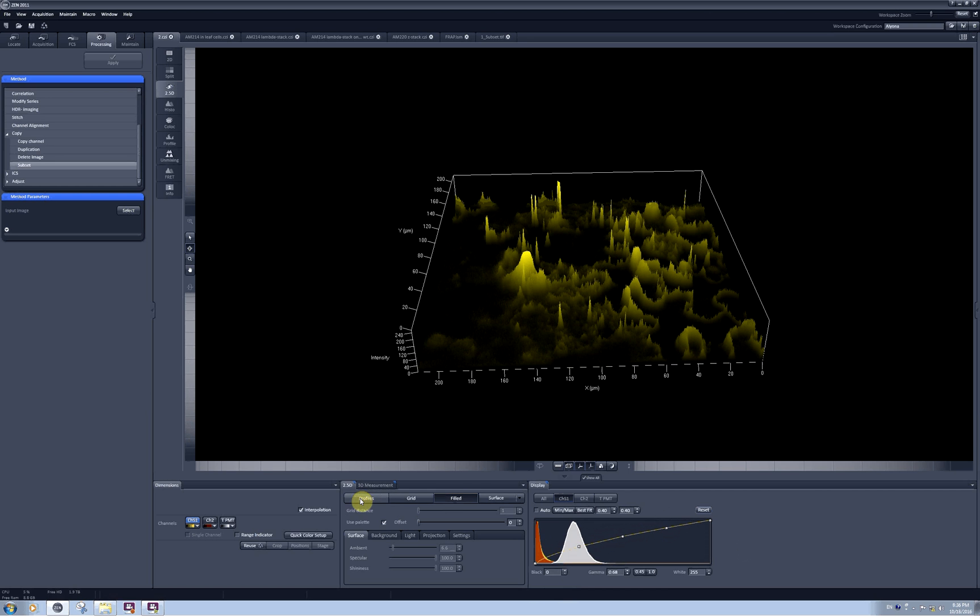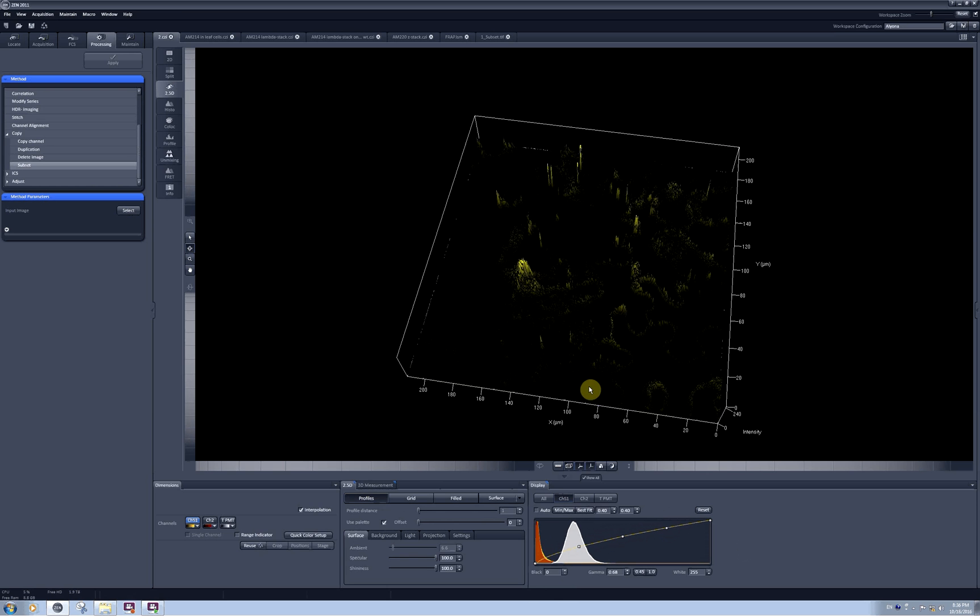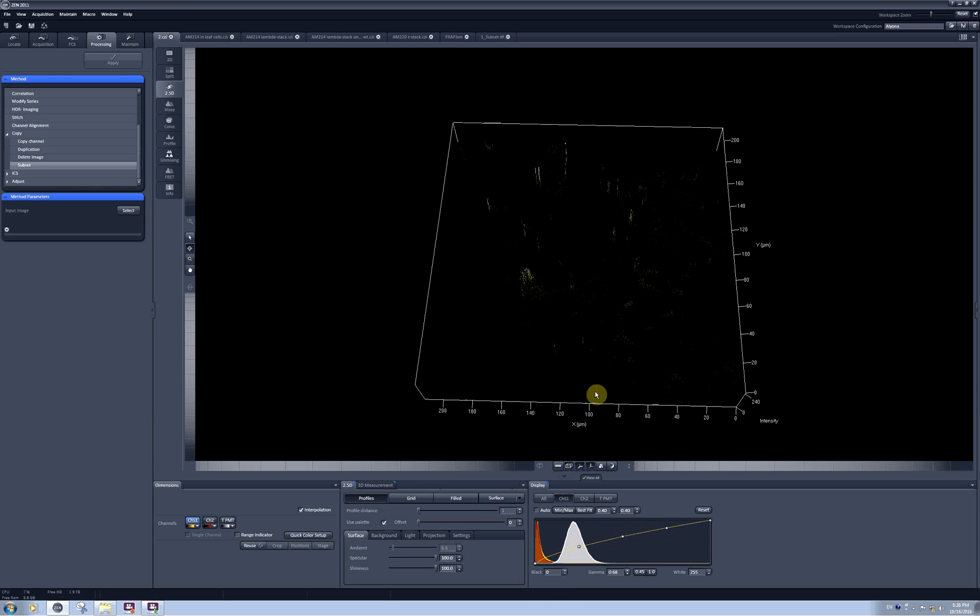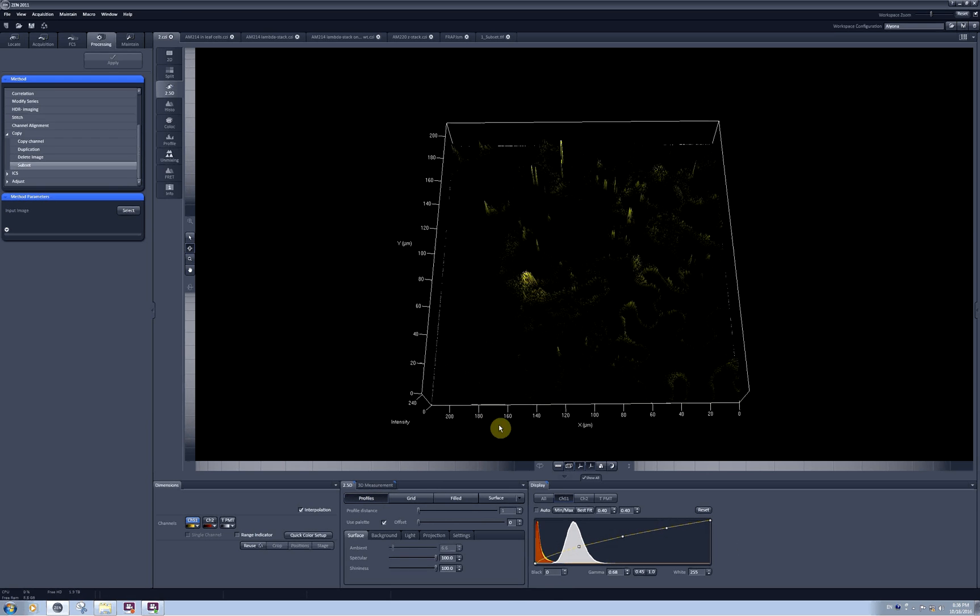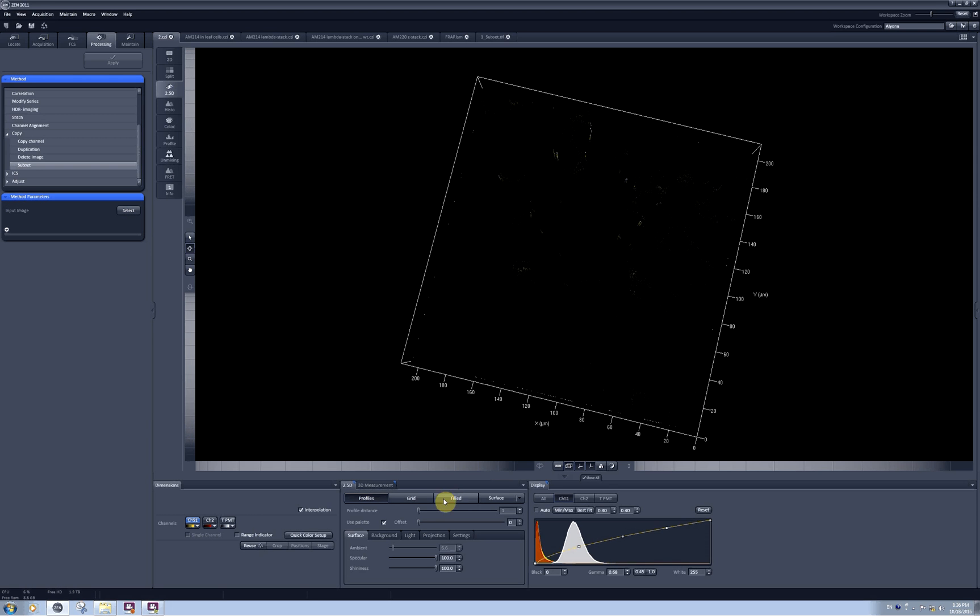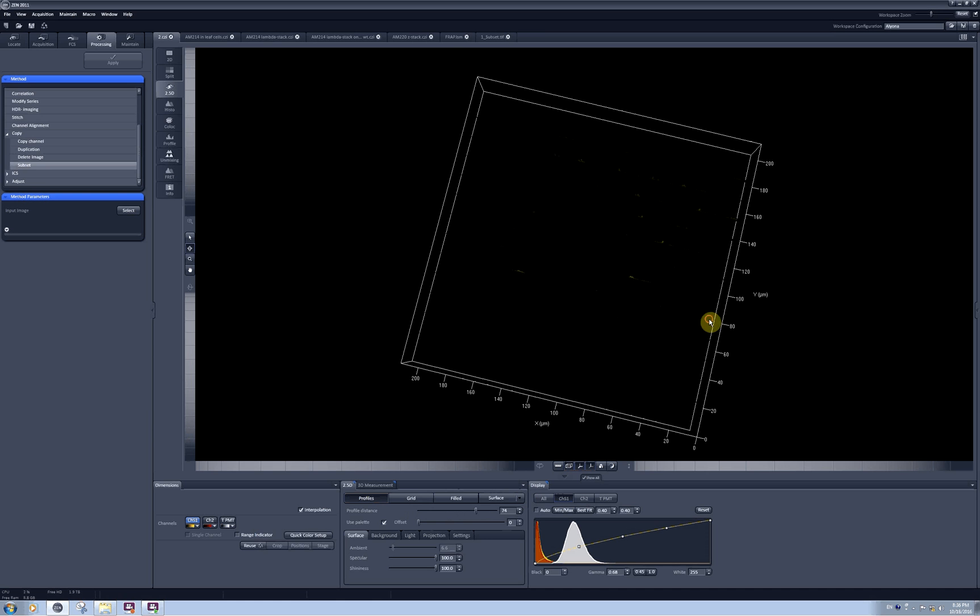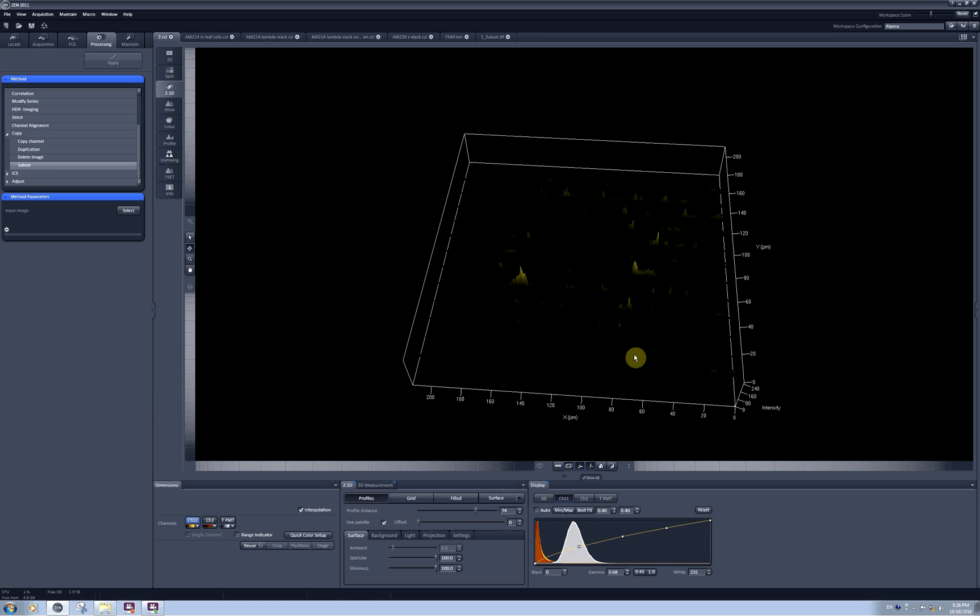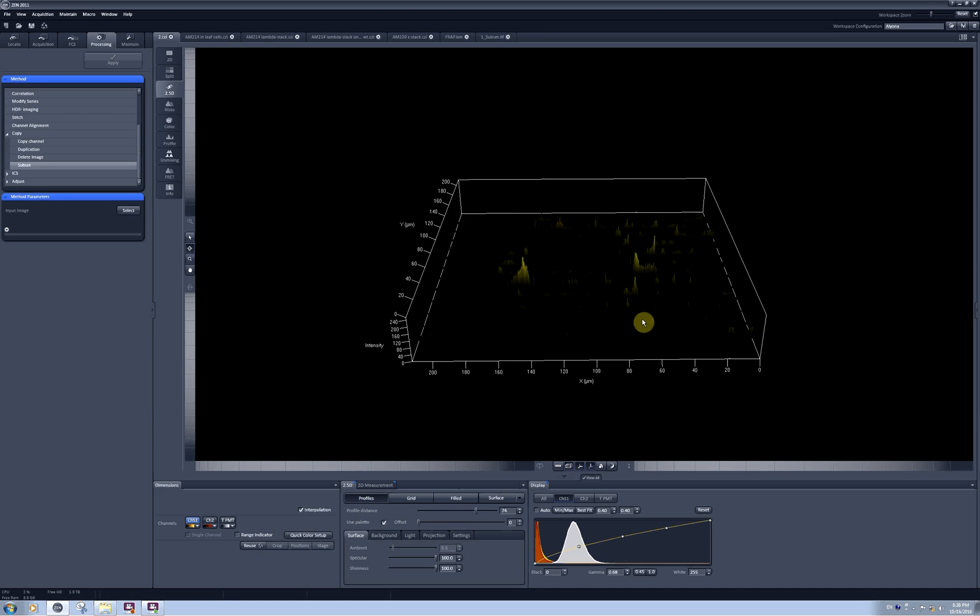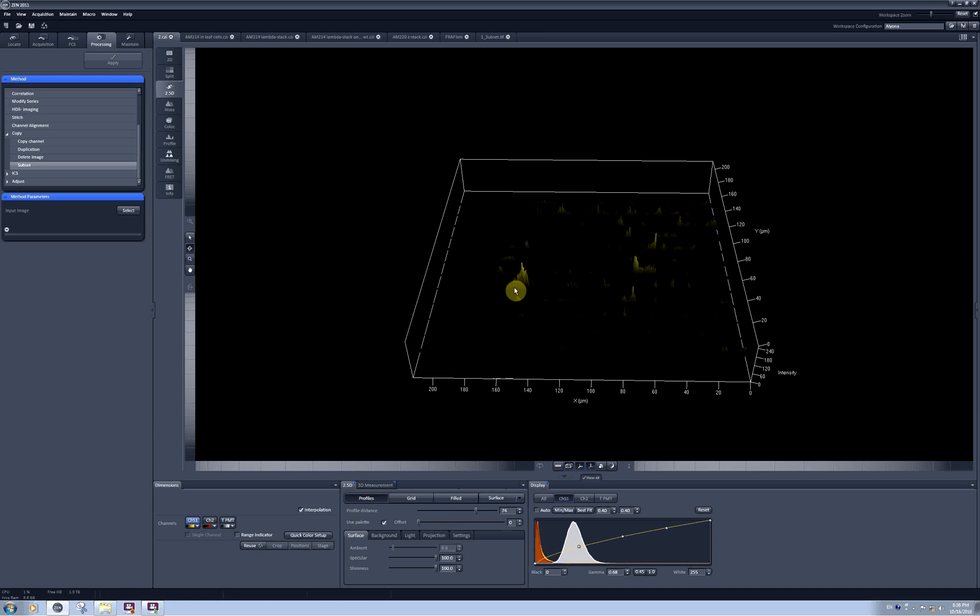There are several different ways how you can plot the intensities. There is profiles, which allows you to build profiles of lines along the x-axis, and you can increase the distance between these profile lines by changing the values here. So now you can see individual lines with the profiles.